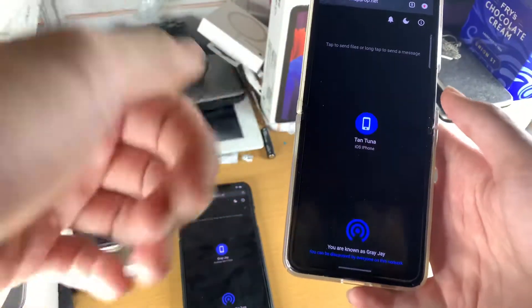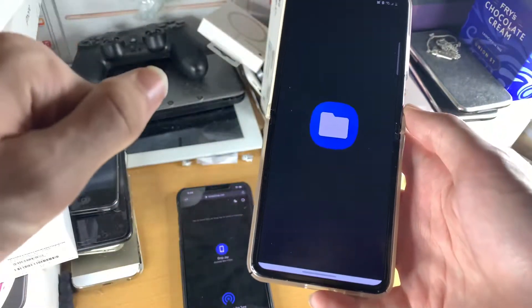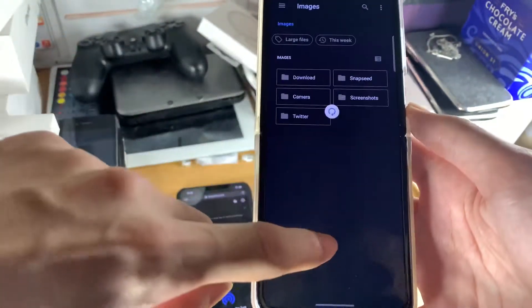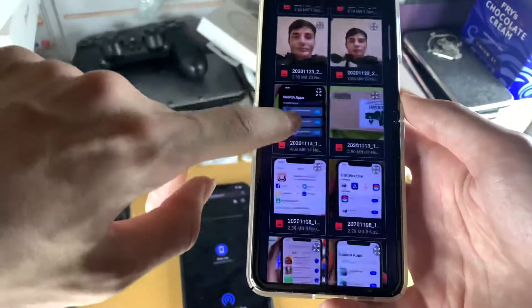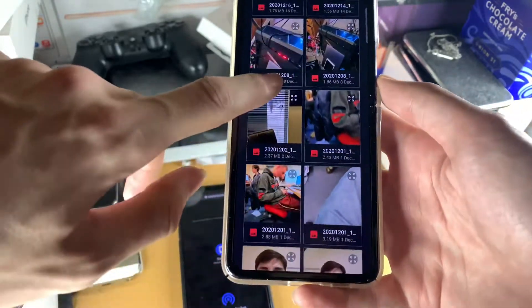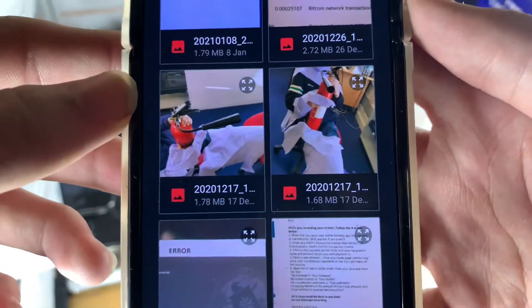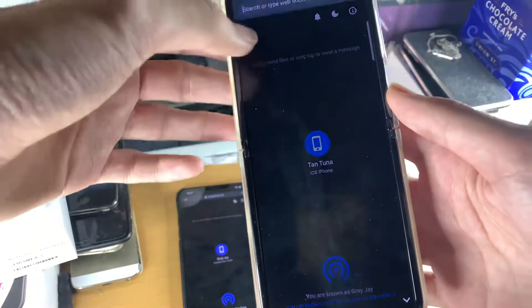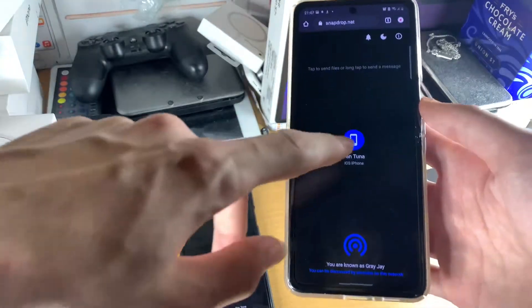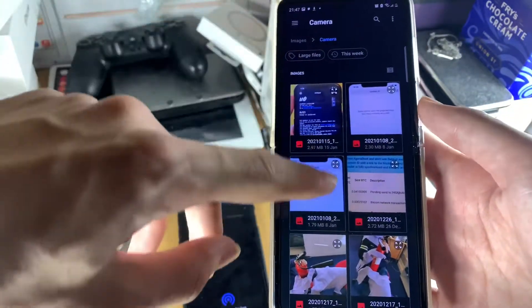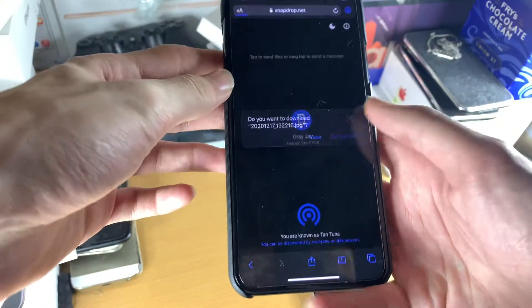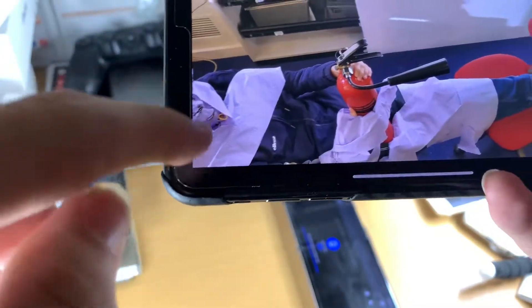If you're using Android, it's a very similar process. Tap on the phone, choose files, then tap the triple lines and go to images to access your camera roll. Choose the photo you want. If nothing happens, that means the connection dropped — just refresh the page on both devices. Then it should transfer. Tap save, then download, tap on the downloads folder, and the photo will be there.